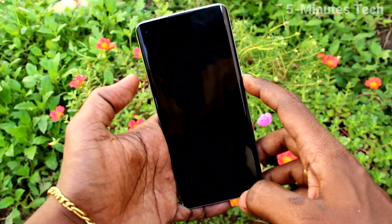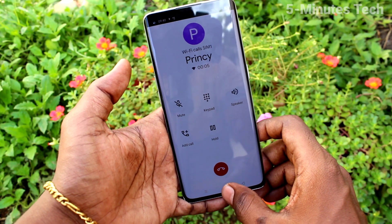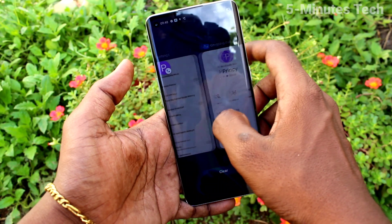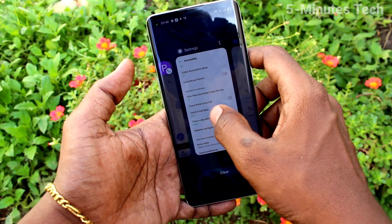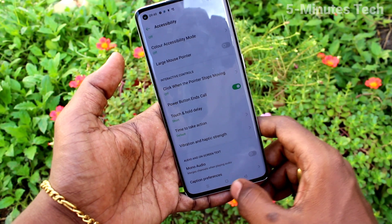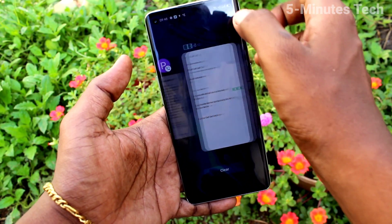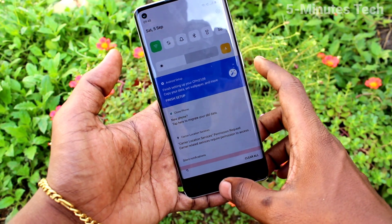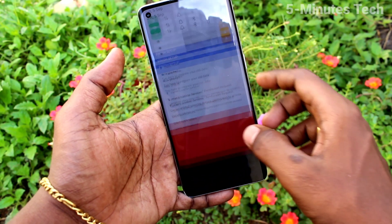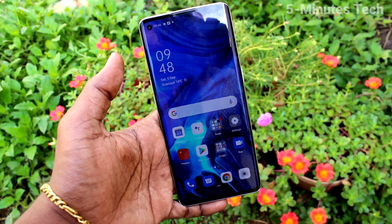Sometimes the touch will not be sensitive, so in this case you can use the power button to end the call and clearly cut the call. This is one of the best features for calls. In this way you can easily set the power button to end call. That's all, friends.